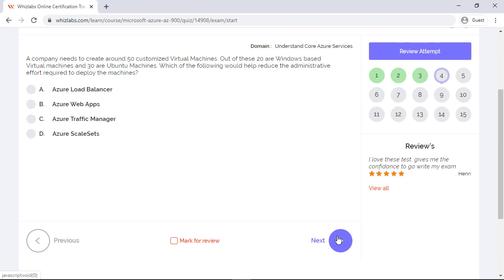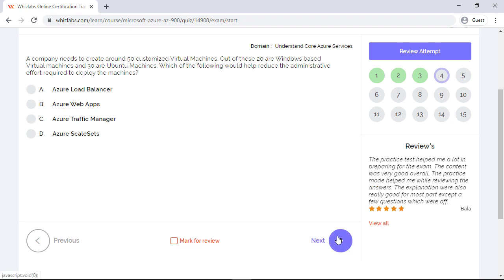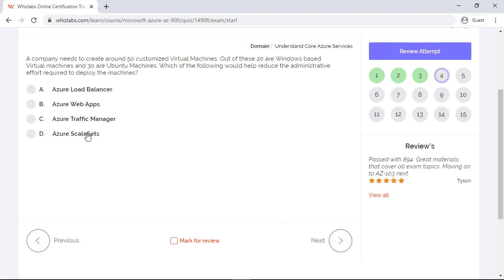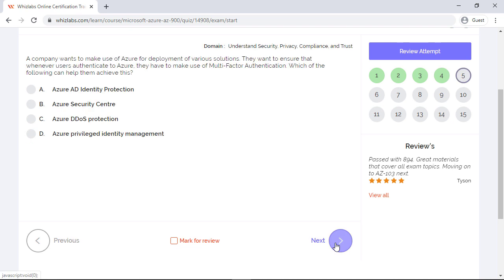Now the Azure load balancer is used to divert traffic to a set of backend virtual machines, so it is incorrect. Azure web apps is used to host web applications, so again it is incorrect. Azure traffic manager is incorrect as well as it is used for DNS-based traffic routing. So Azure scale set service is the answer, as it lets you create and manage a group of identical VMs, and all these VMs would have a similar and consistent configuration. Deploying many VMs at once will help reduce the administrative effort.